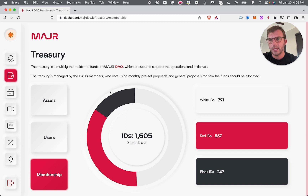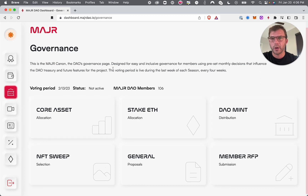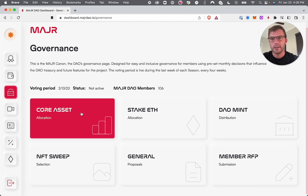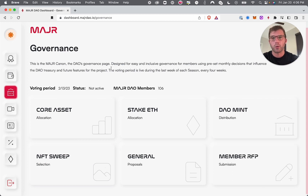Let's go into the governance page. What we've done with governance is create a really great user experience, trying to make it super easy and simple to get everybody involved. It's fair — voting power is determined by the square root of the number of membership passes that you have, which are IDs.